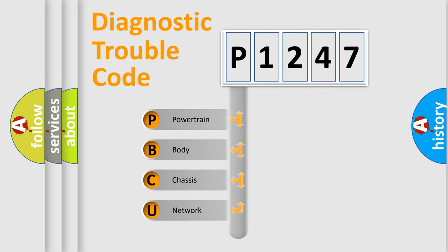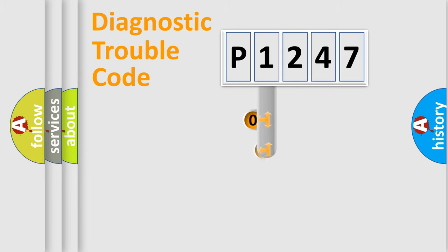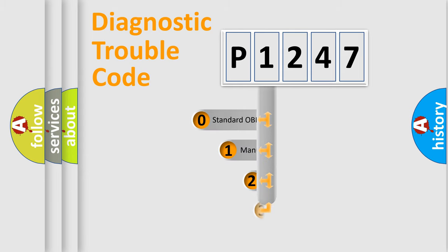We divide the electric system of the automobile into four basic units: powertrain, body, chassis, and network. This distribution is defined in the first character code.